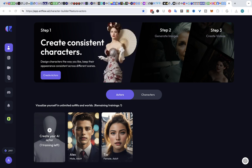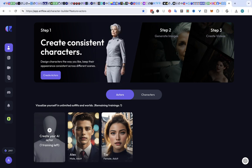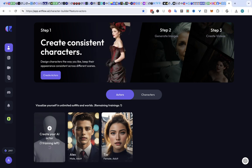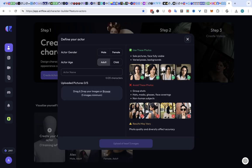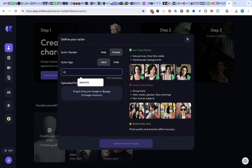I'm going to create an actor. That's your first step. And I'm going to make a female adult. We're going to call her Monique.